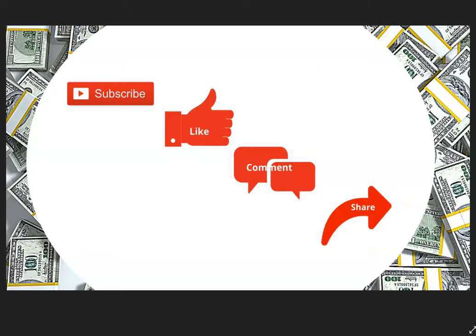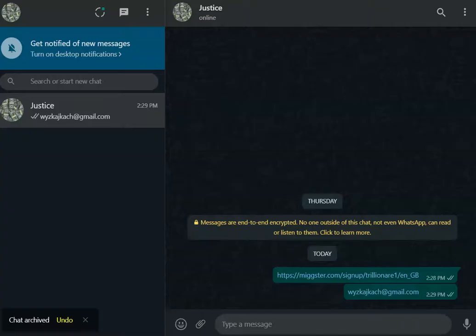In this video we are going to be talking about how to register on Mixta as a new member. If you have not, please subscribe, like, share, and comment on this video.